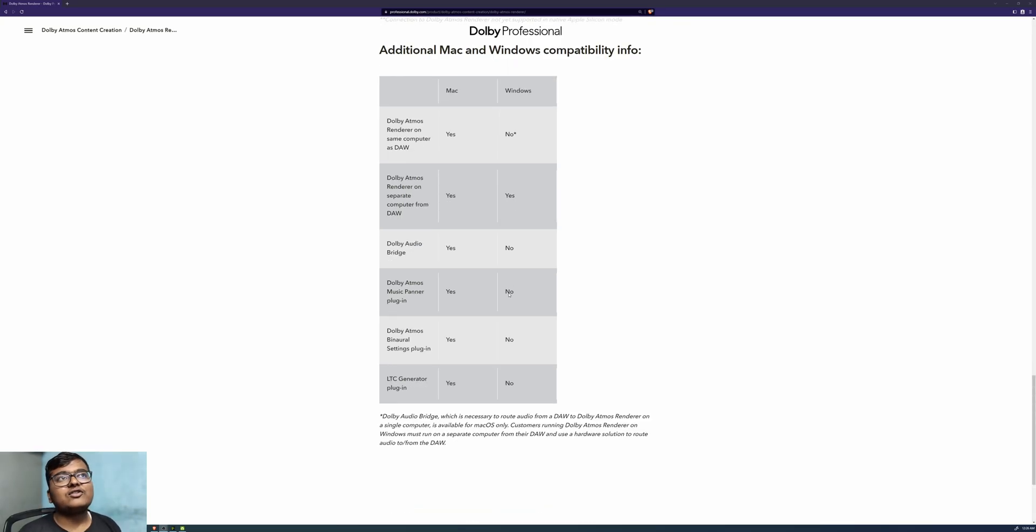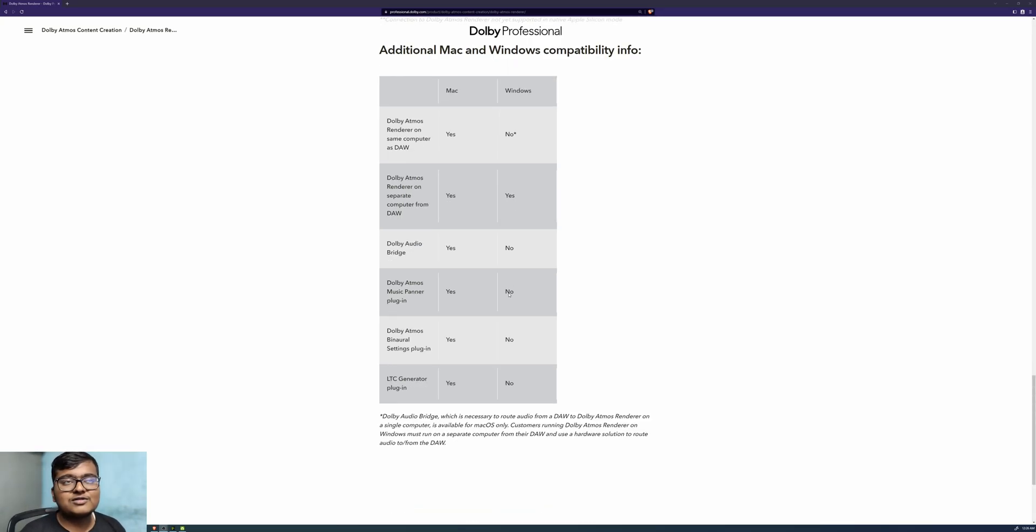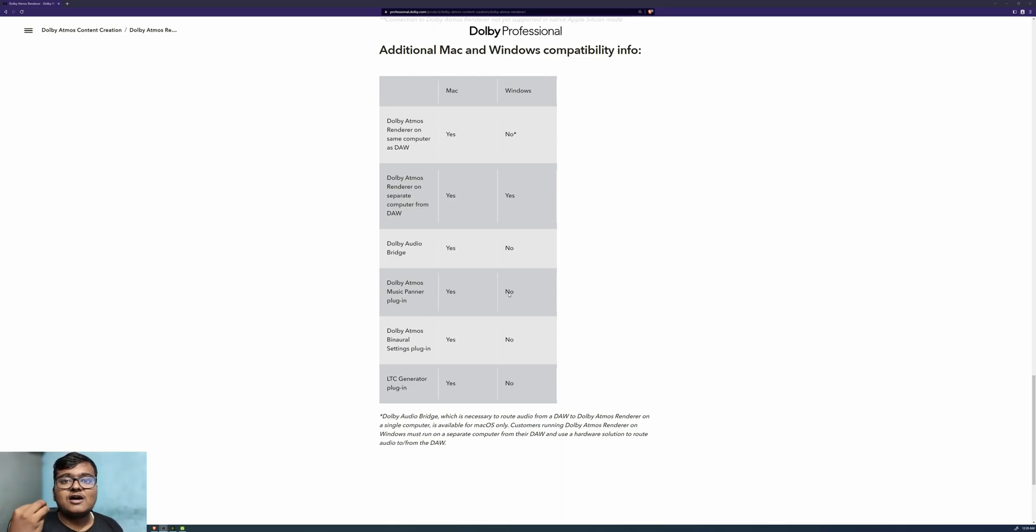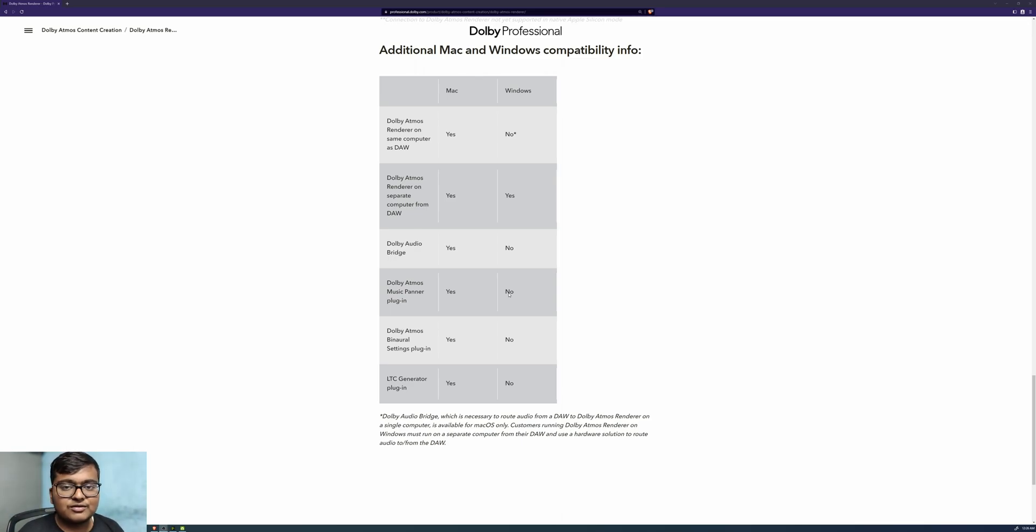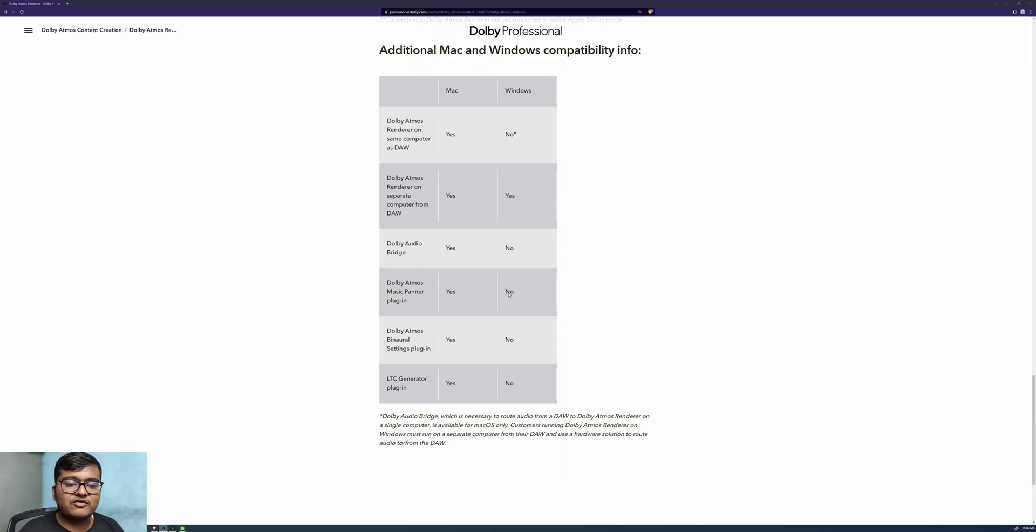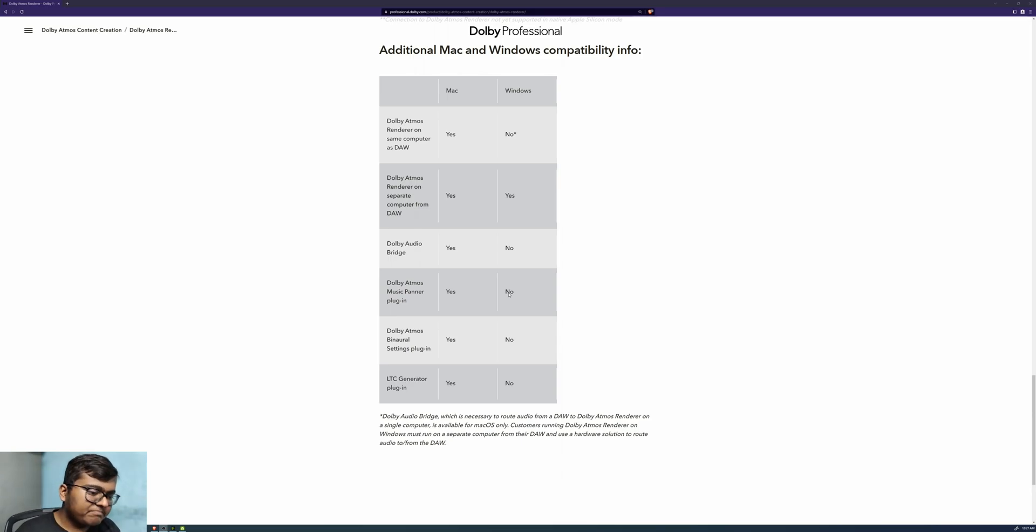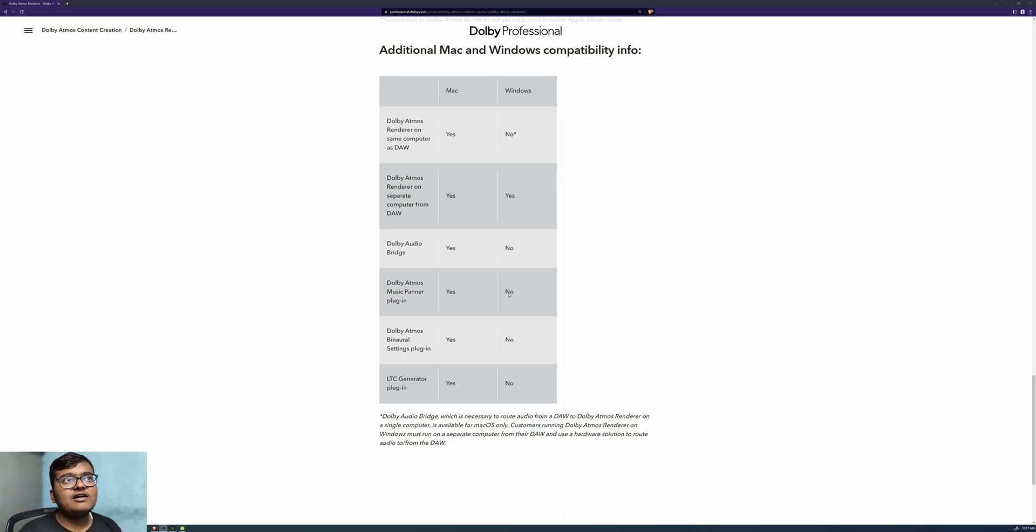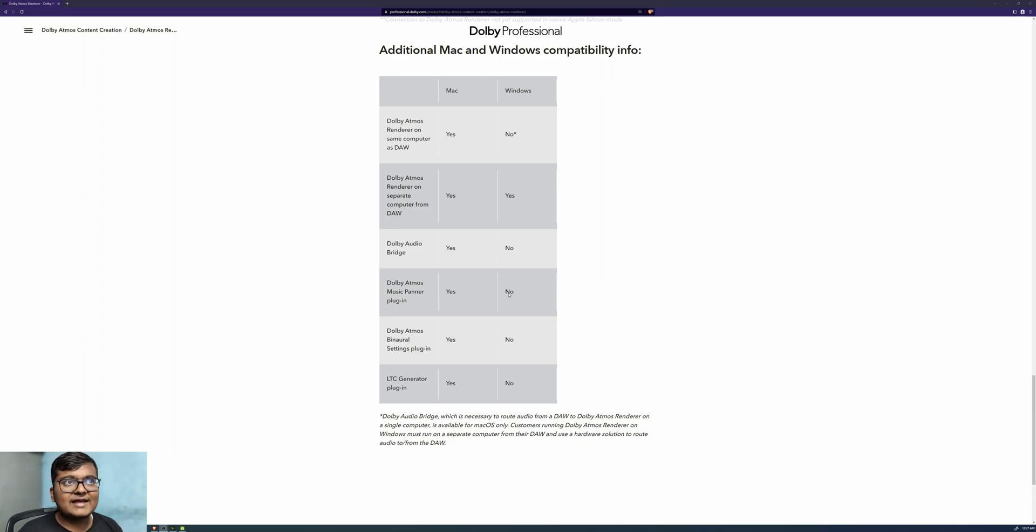One point for this thing is, on Windows, there is currently no support for Dolby Atmos Renderer to run with the DAW simultaneously on Windows. It kind of makes me sad, which is the main feature I wanted, but at least we have the renderer with all the capabilities except the linkage.